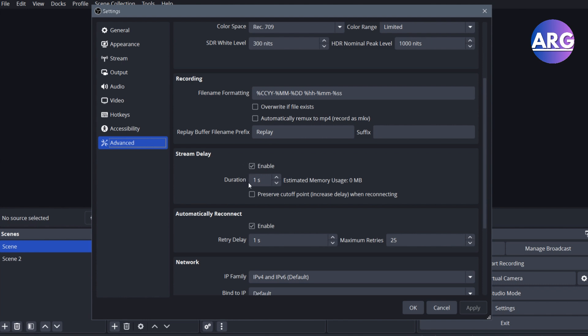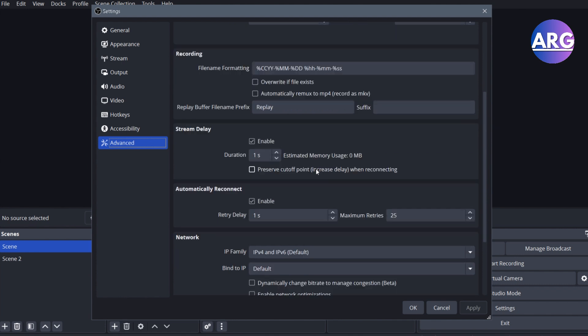you can change the duration to 1 second. And then after that, you can unclick this preserve cutoff point.